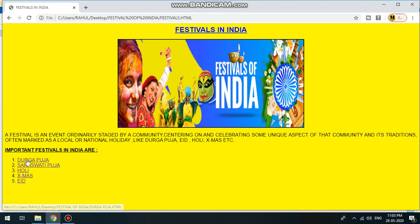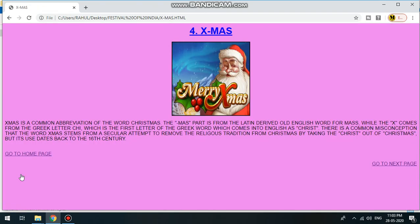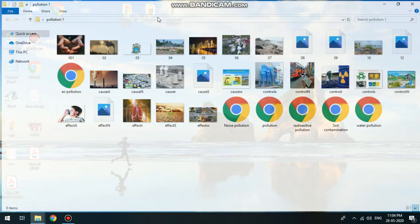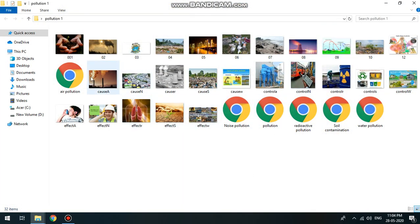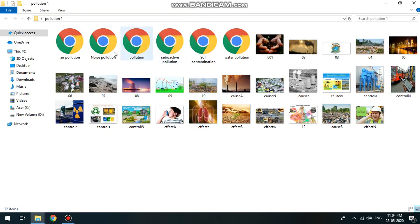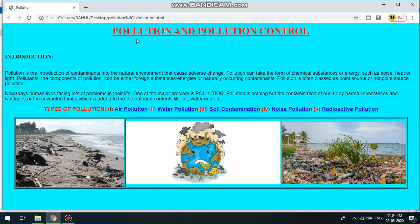The link goes to the past page and the page is to create a page. Here is Pollution and different types. Here is Air Pollution, Noise Pollution, Radiative Pollution, Soil Pollution, Water Pollution. Here is the whole picture, here is the home page of Pollution, here is the Pollution heading.